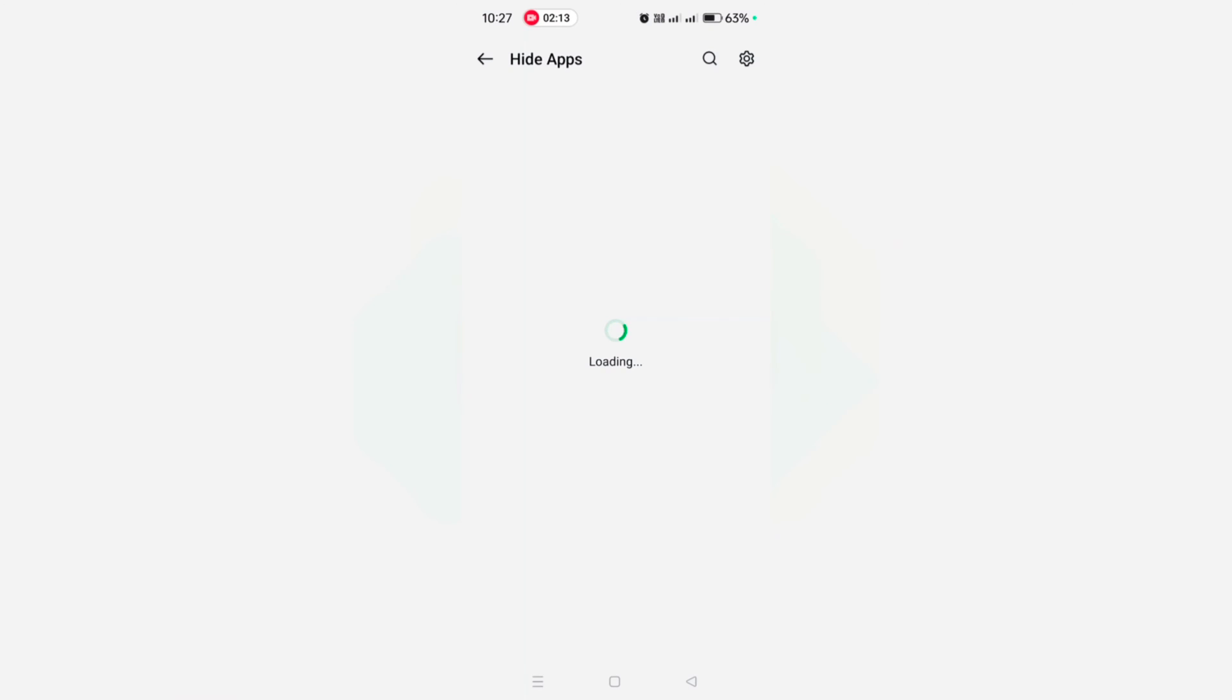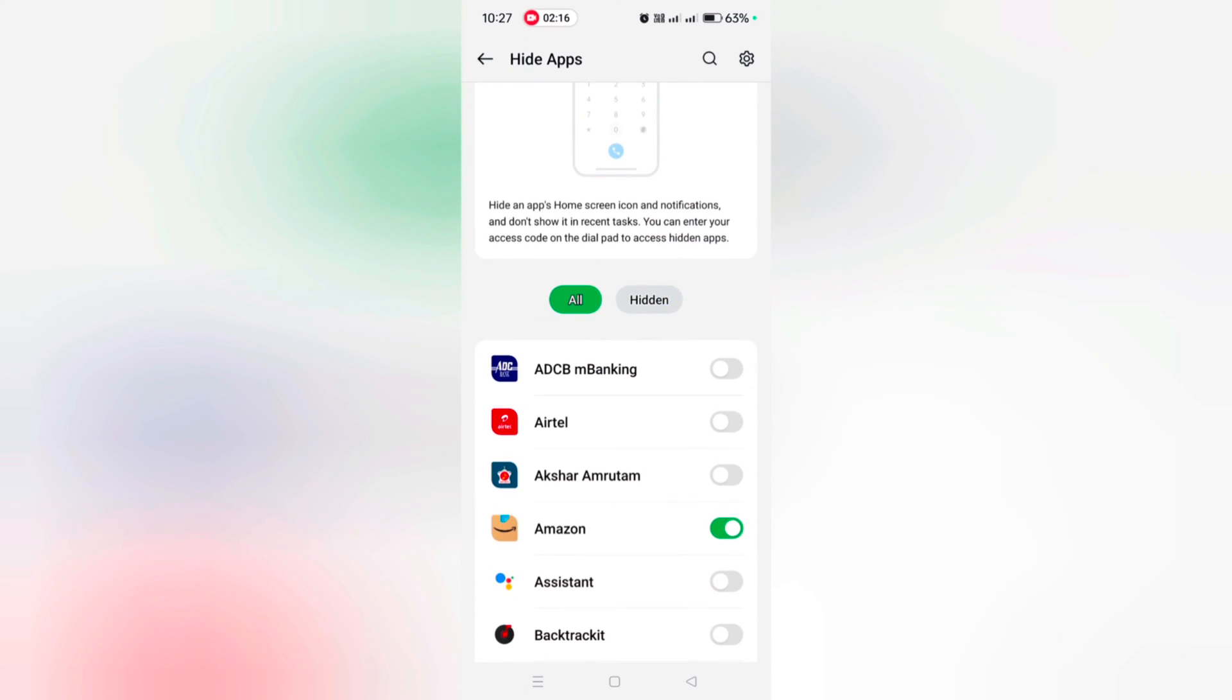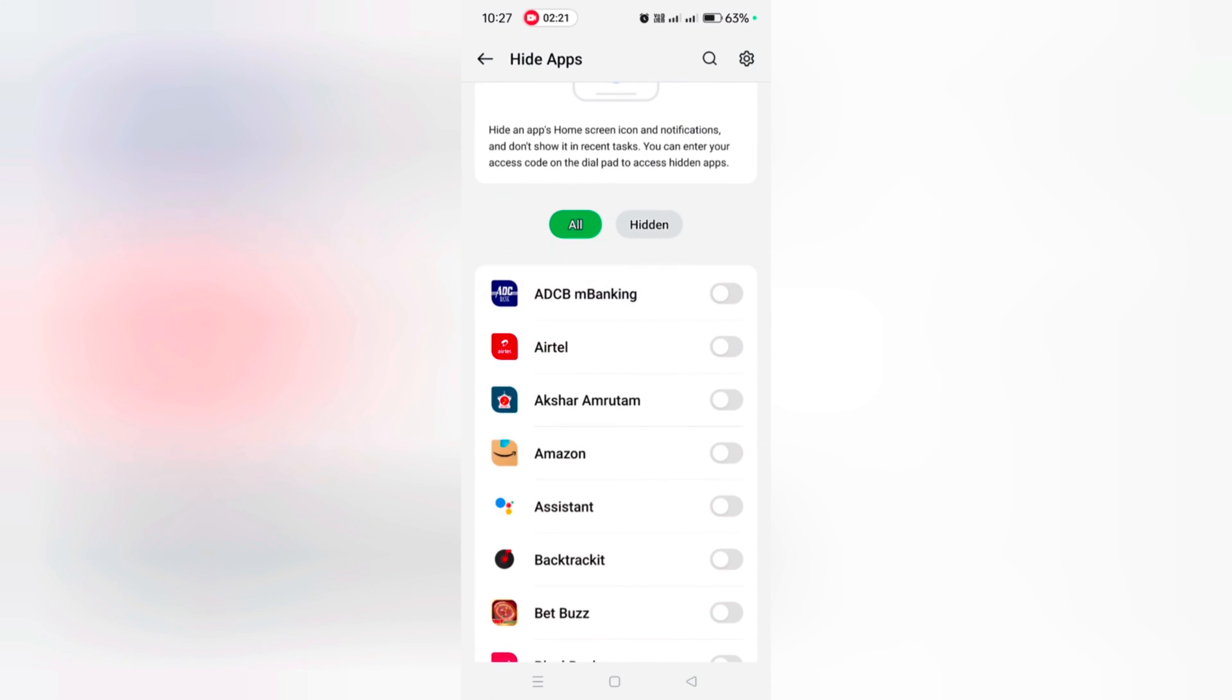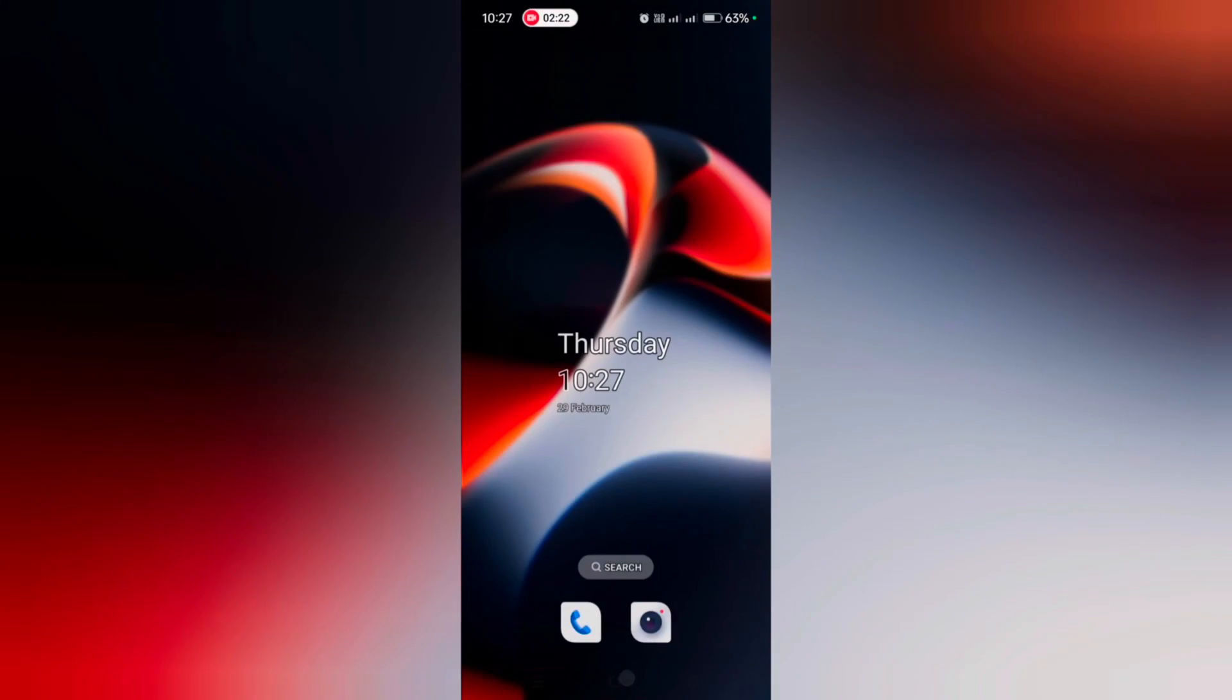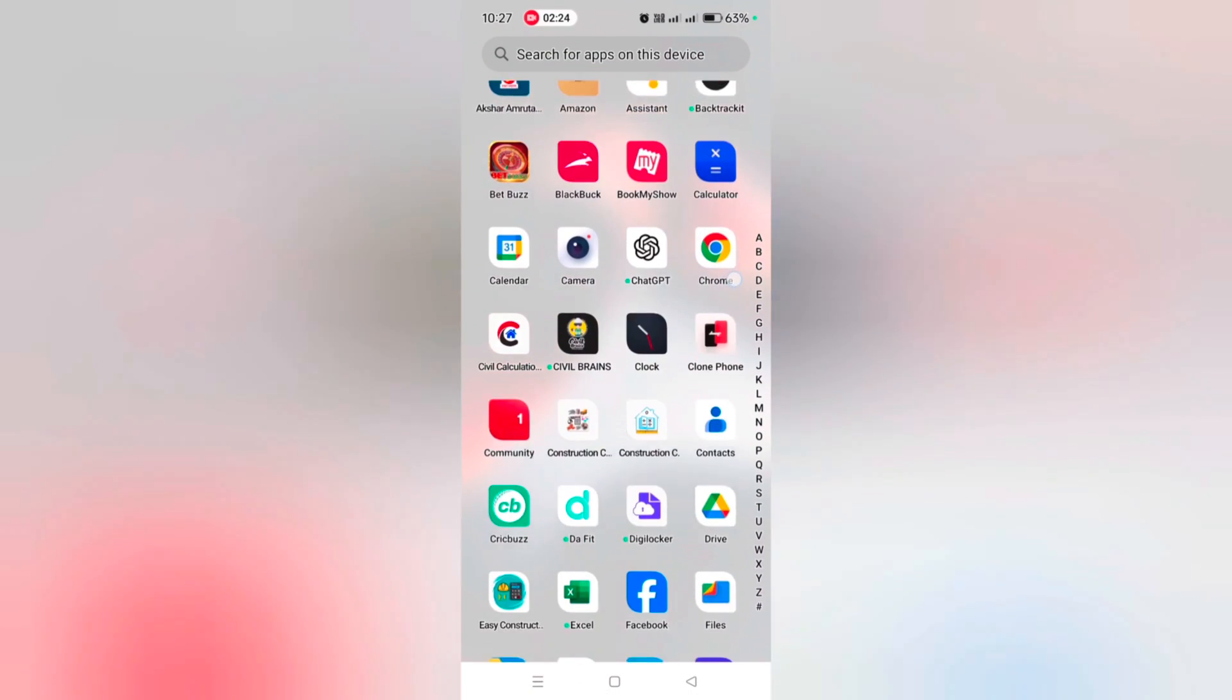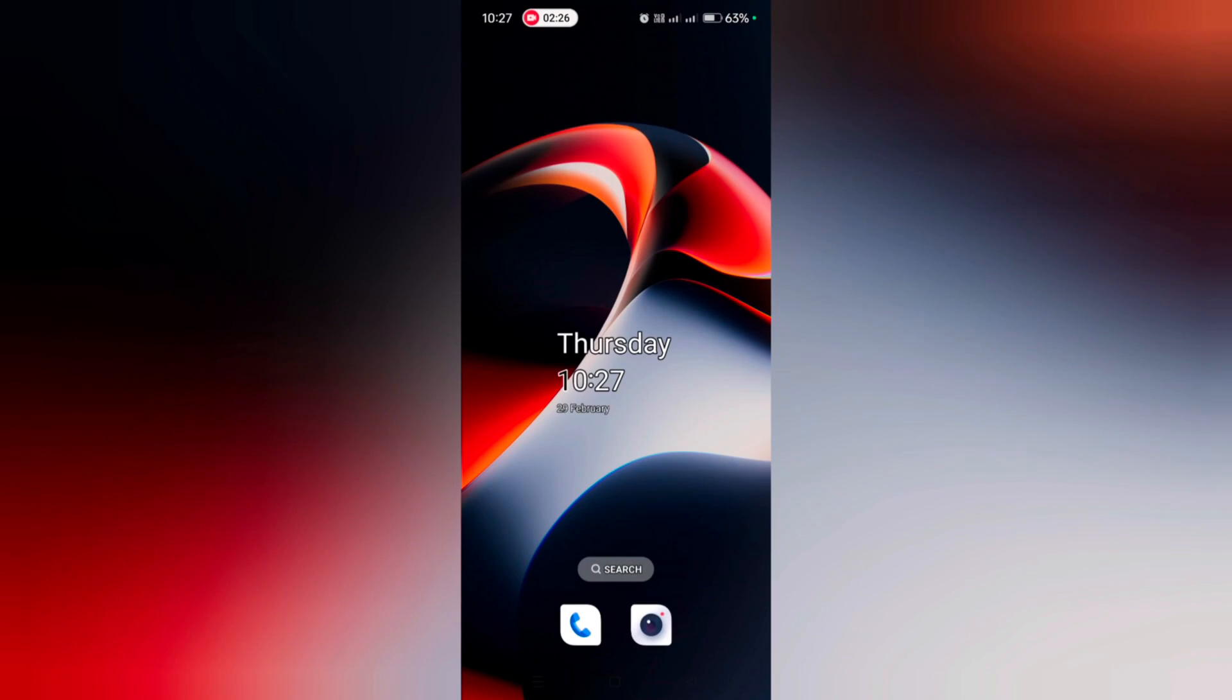Hide Apps, Hide Apps. Enter your privacy password. Tap on Hidden and toggle off the app. Now we can access the app from the app drawer. Open the app drawer and you can see Amazon and Clock app.